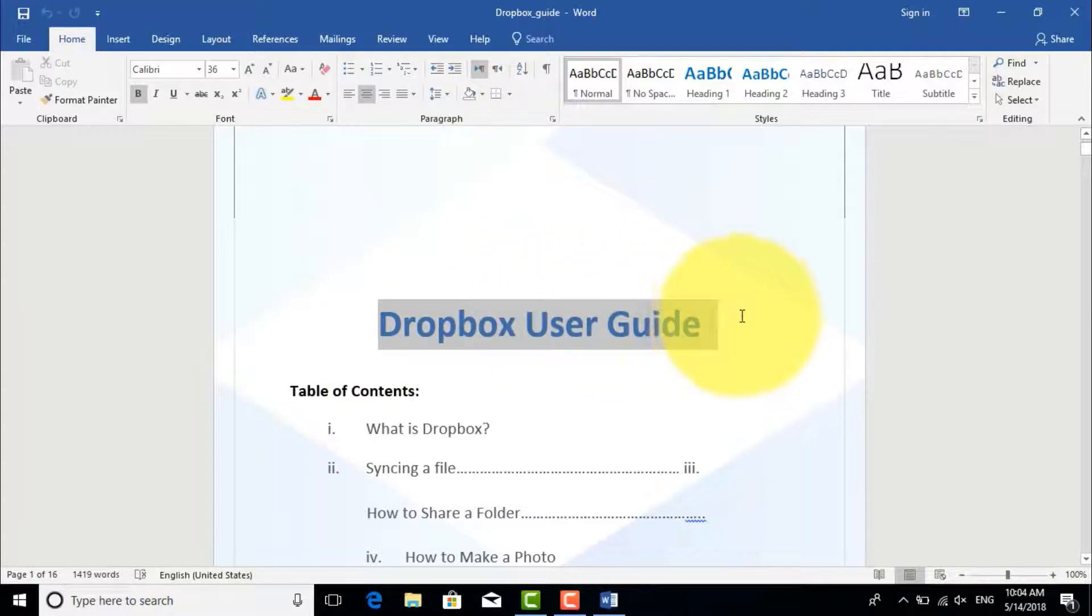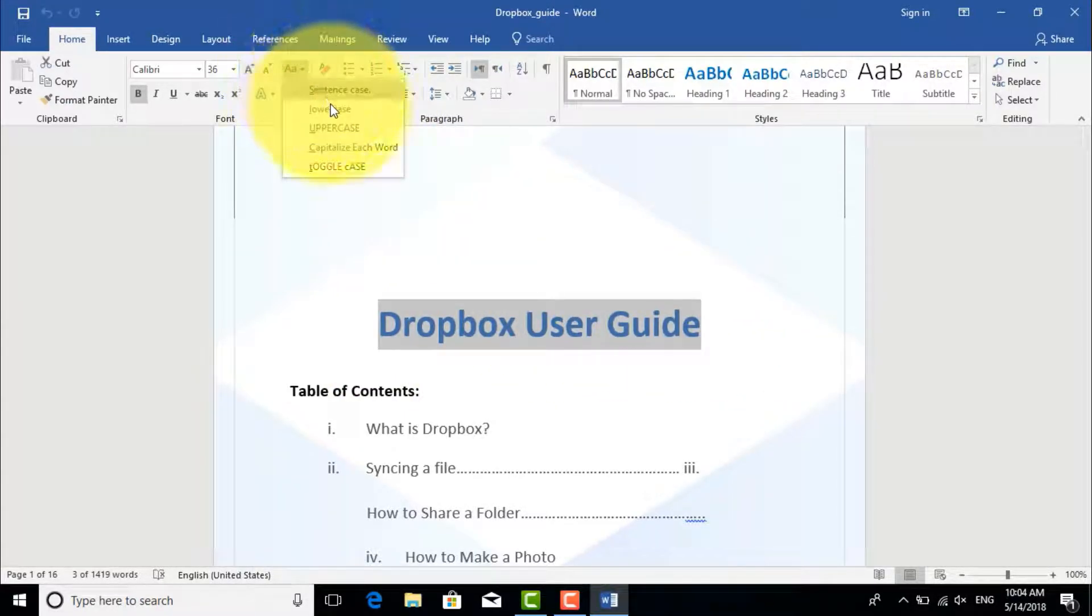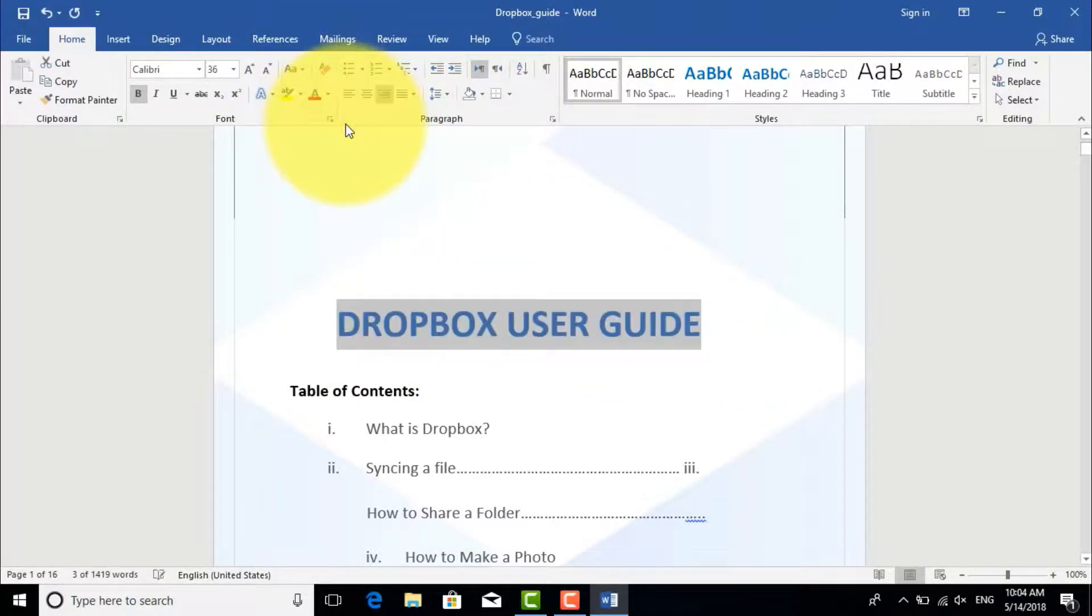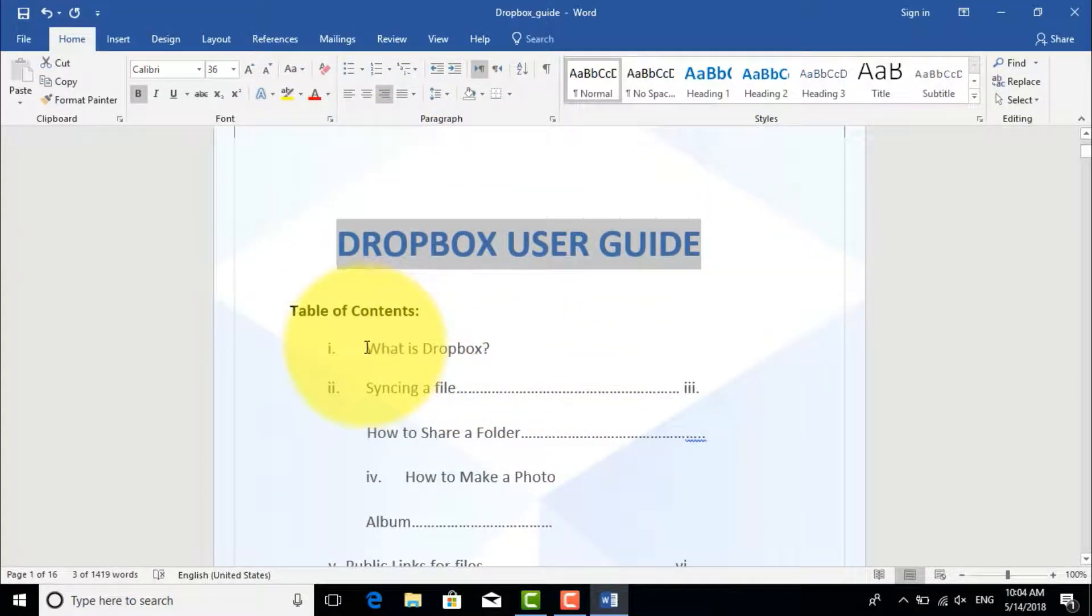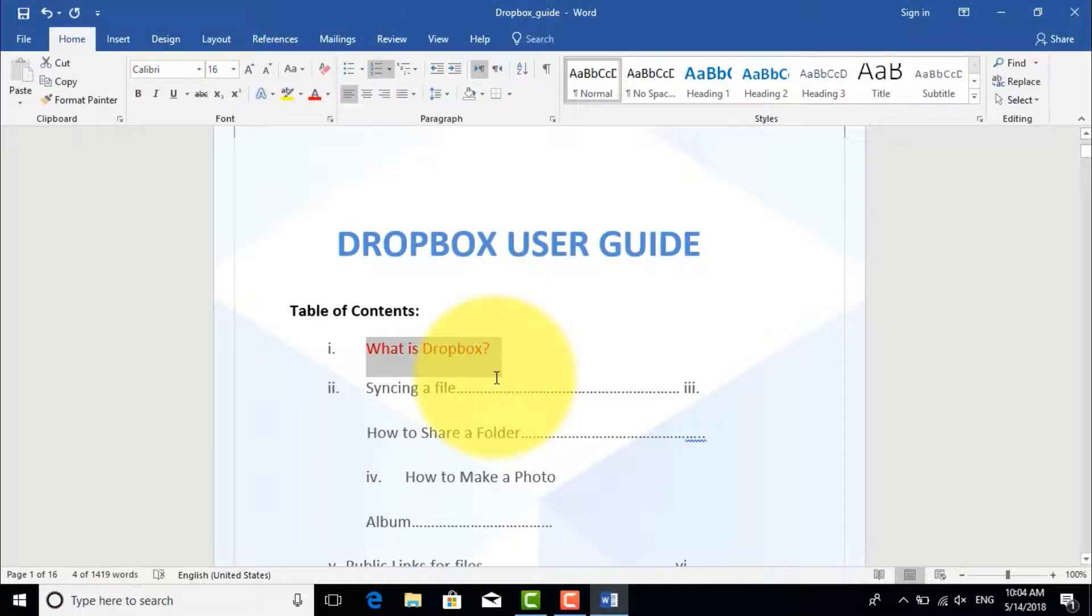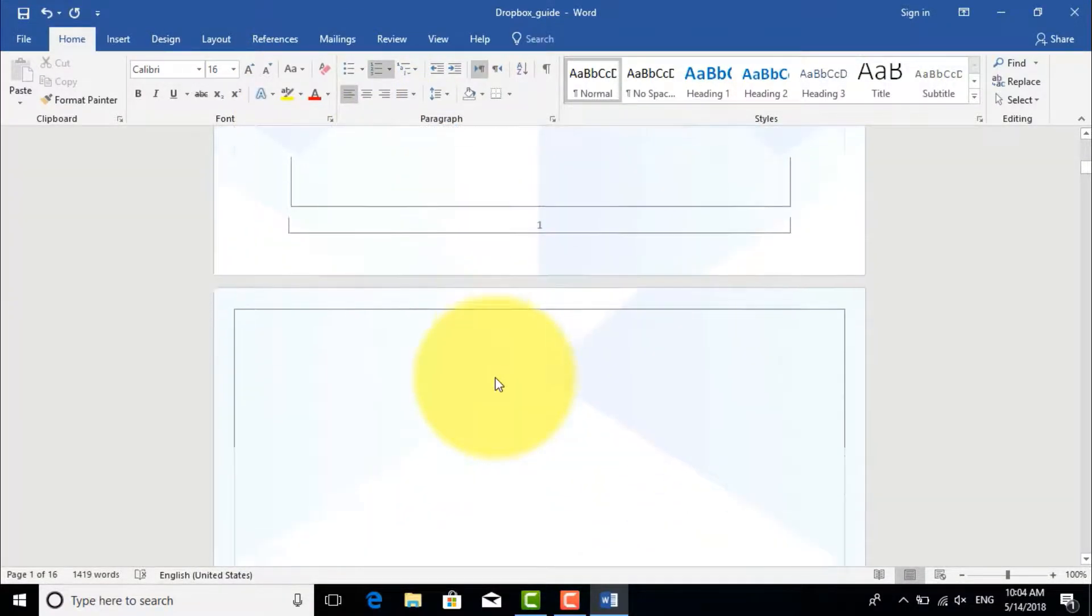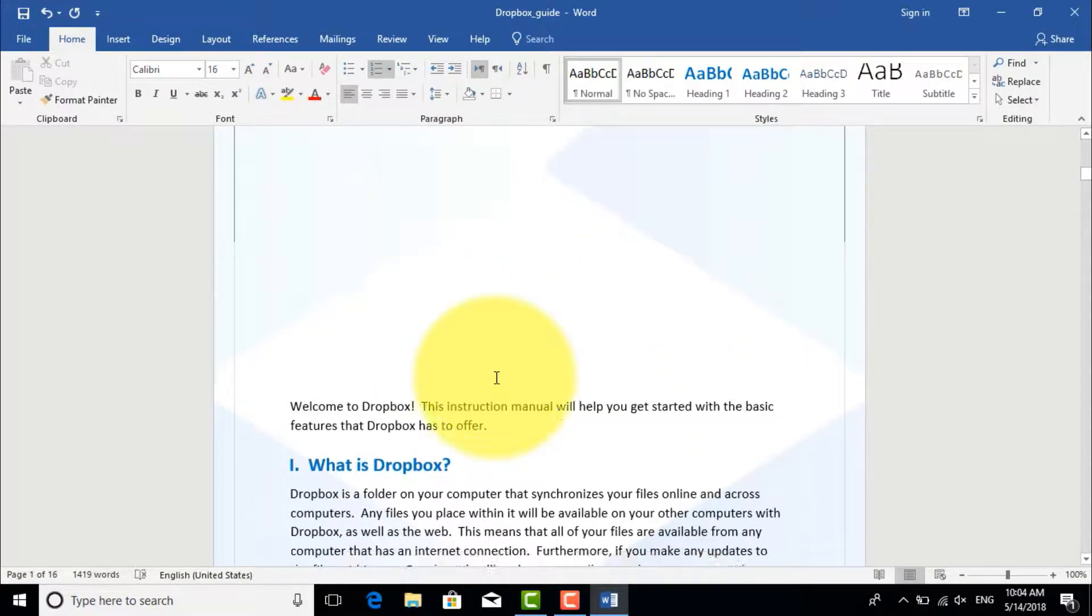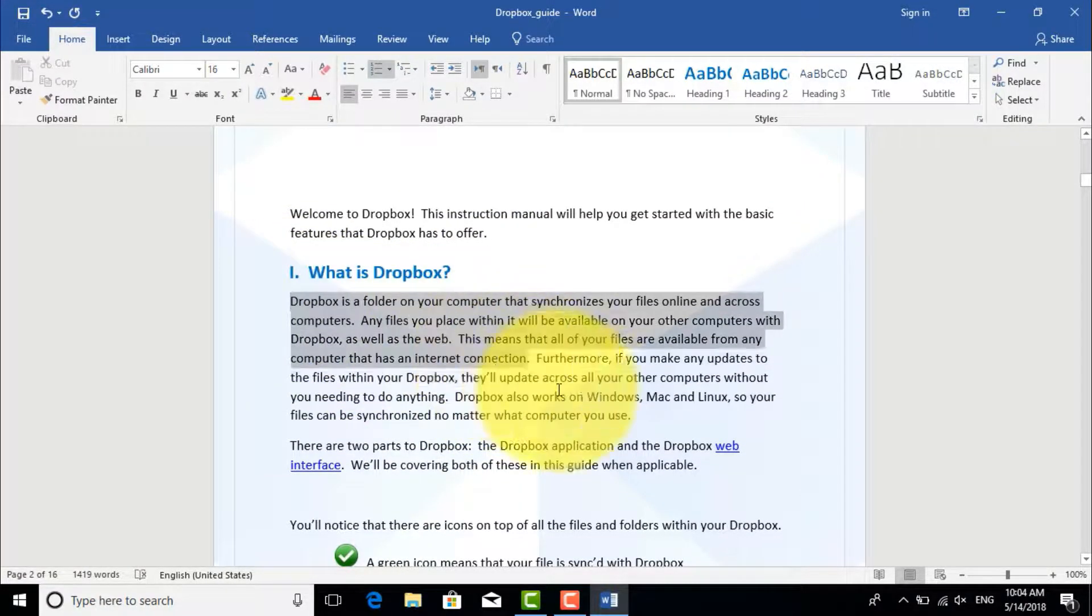You can change the case from here, click uppercase. For example, let's change this color to red. You can do any changes you want. For example, I will remove this paragraph.